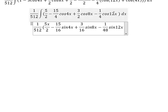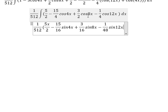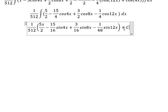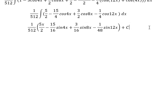Why do we get these numbers? Because we have the coefficient 12, so when we integrate we get 1 over 12. Similarly, for the 8x term it is 1 over 8, and for 4x it is 1 over 4. So 4 times 4 gives 16, 2 times 8 gives 16, and 4 times 12 gives 48. That is the end. Thank you for watching.